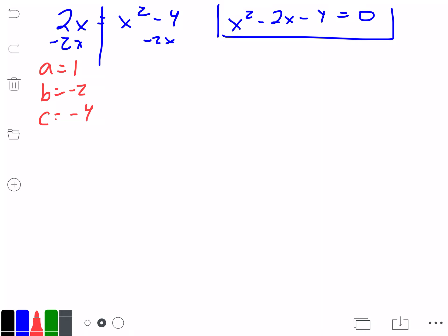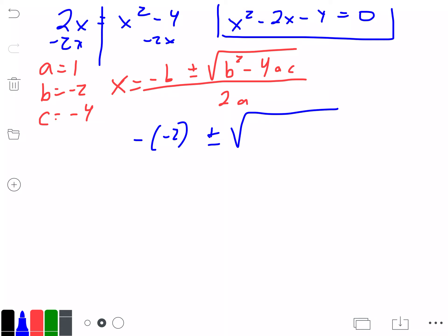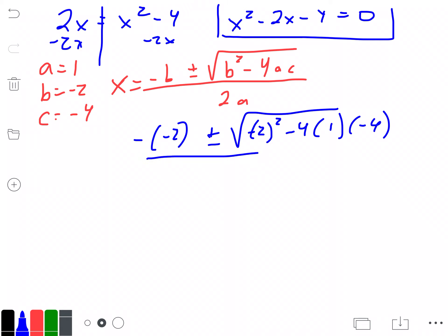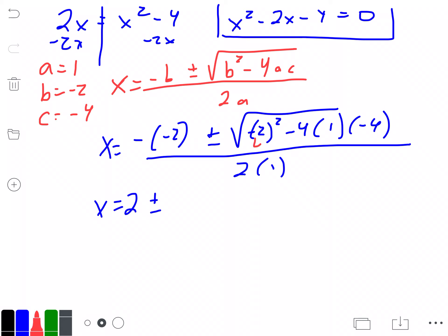Now we plug those into the quadratic equation: negative b plus or minus the square root of b squared minus 4ac, divided by 2a. Our b is negative 2, so it's going to be negative negative 2, which is positive 2, plus or minus the square root of negative 2 squared minus 4 times 1 times negative 4, all divided by 2 times 1. So x equals 2 plus or minus: 2 squared is 4, and negative 4 times negative 4 is 16, so 4 plus 16 gives us the square root of 20 divided by 2.